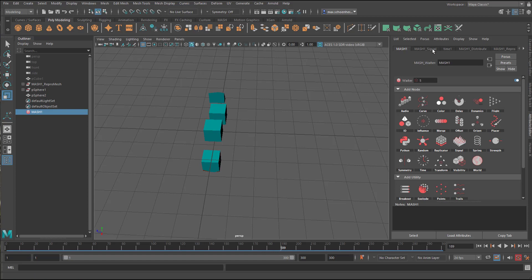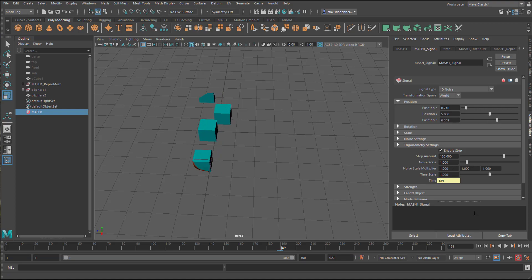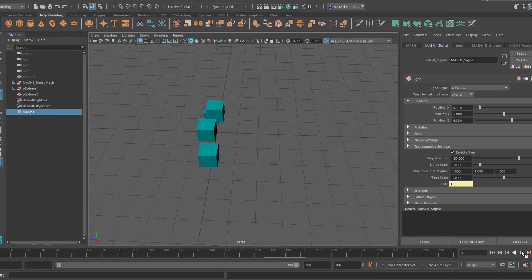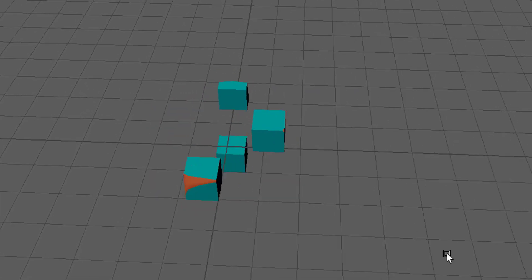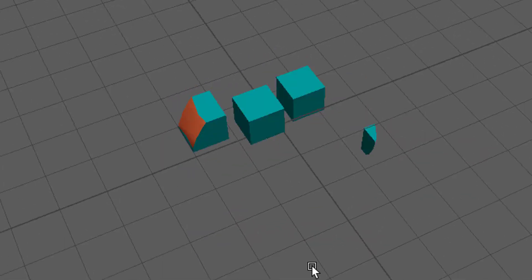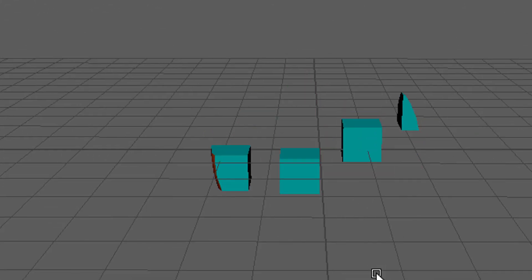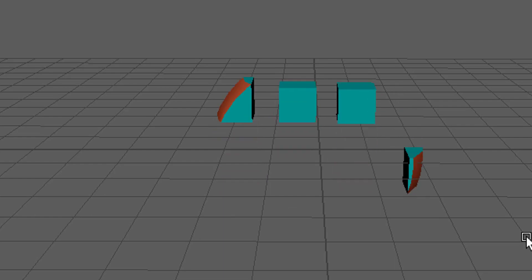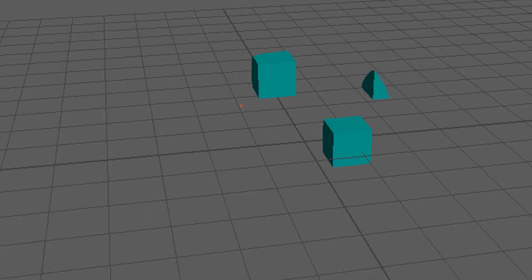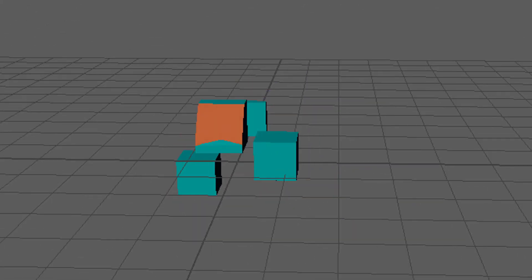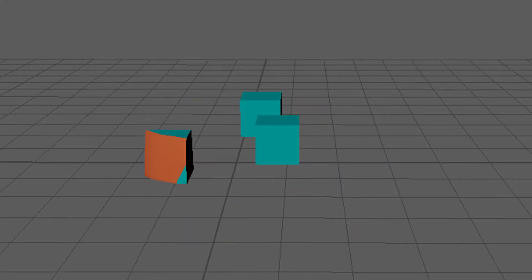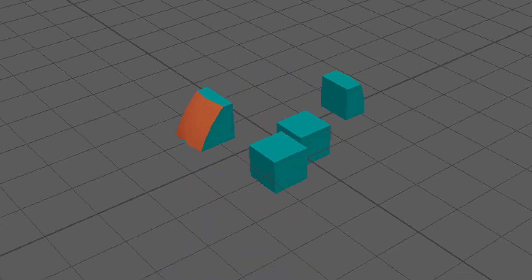And we also can change the signal node so it starts signaling a little bit more into the Z direction. How do we do this? Mesh signal, position Z. And now it reaches the end of our sphere, the orange sphere, on all sides. That's basically all I wanted to show you.